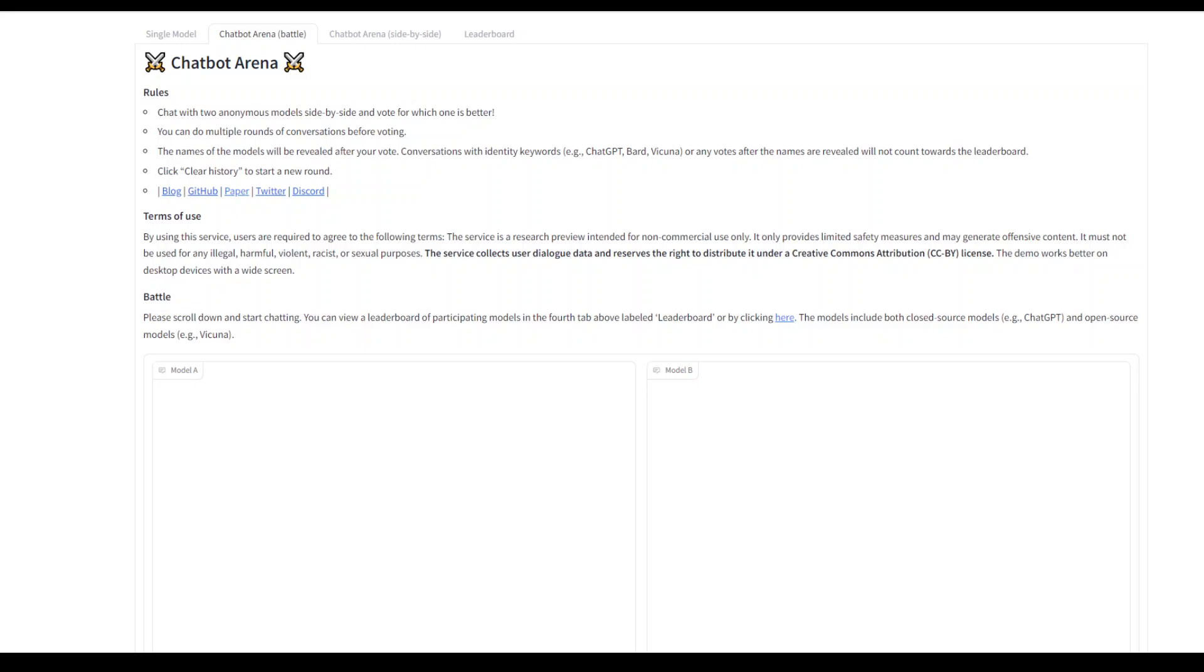In this video, I'm going to introduce you to Chatbot Arena, which is an online tool to compare models.